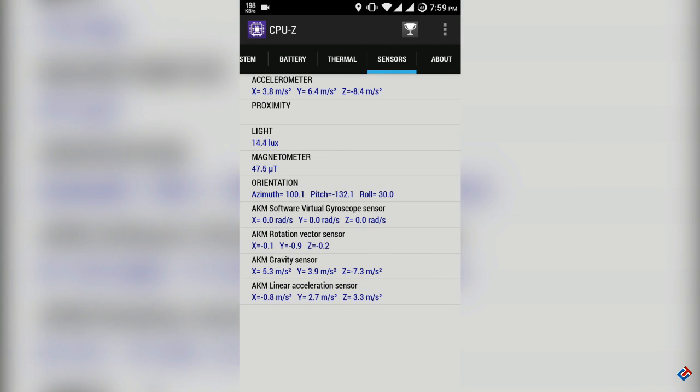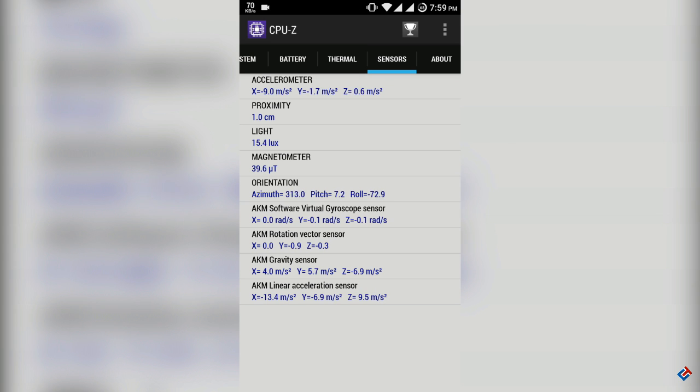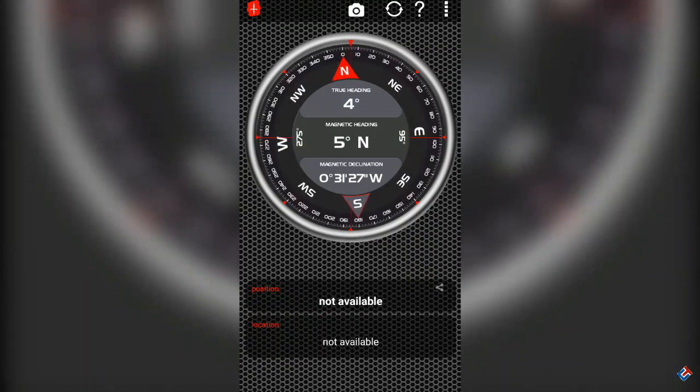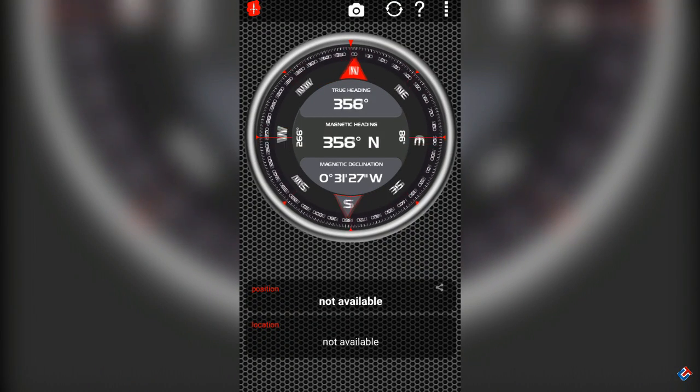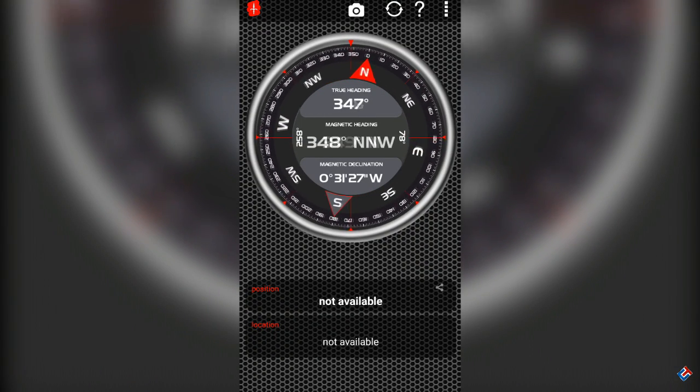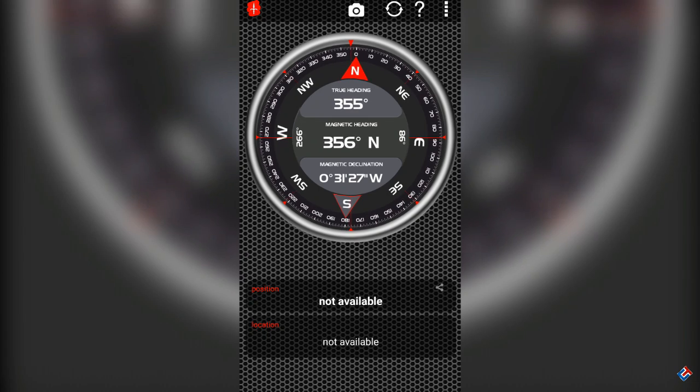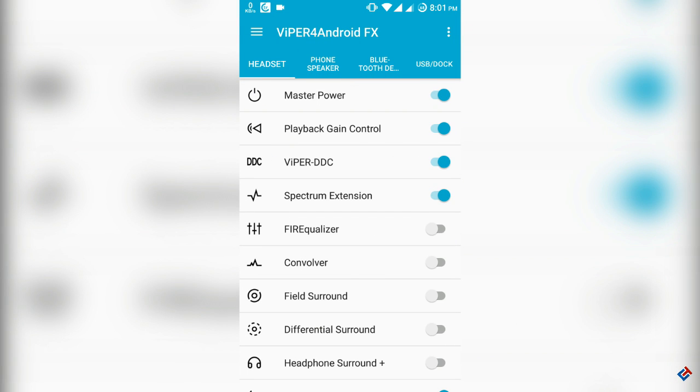Let's go to sensor department and show you. As you can see, all the sensors are working fine. Even gyroscope sensor is working, that means you can watch VR using this ROM. Even compass app is also working, as you can see from the video, and it's really accurate.